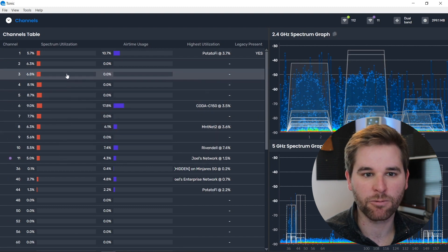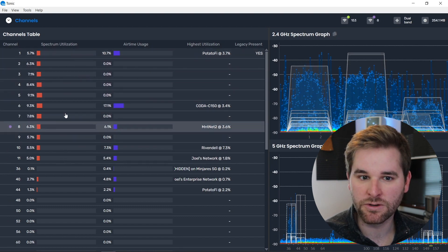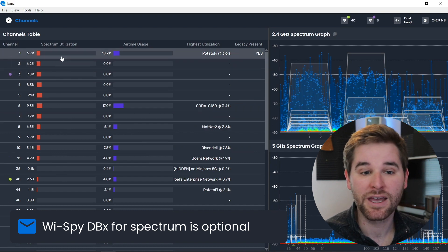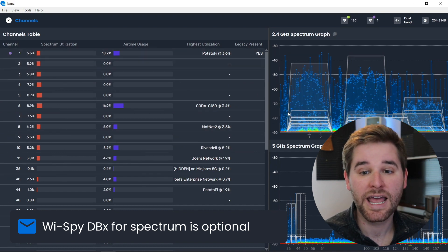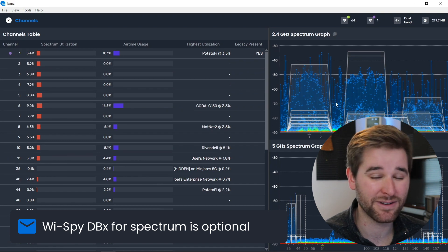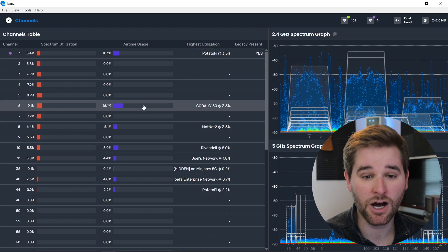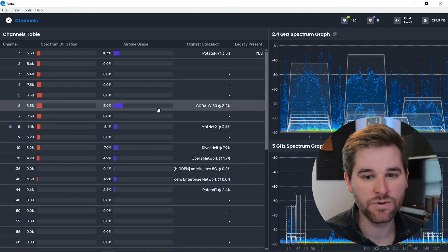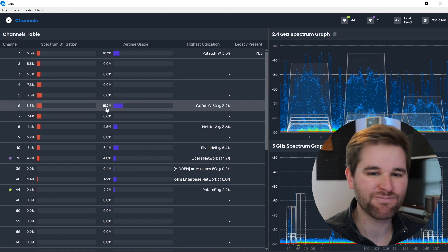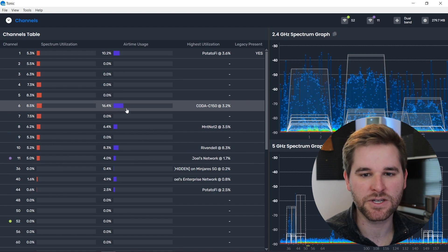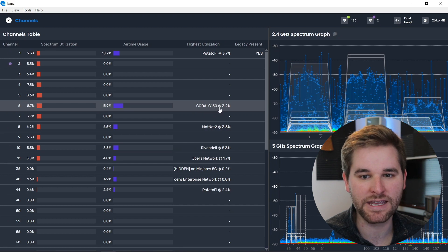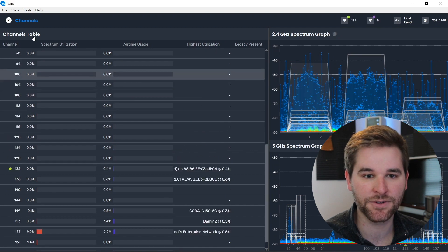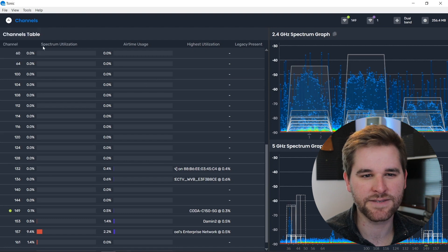Notice we have two columns here: spectrum utilization and airtime usage. Spectrum utilization is a layer one measurement that comes from the Wi-Spy DBX. If you don't have one, this column just doesn't appear and you don't get the spectrum analysis data — it's totally optional. The airtime usage column shows from a layer two packet perspective how much time is being used on each channel. On channel six, we've got about 16% airtime usage, and the CODA C150 network is using 3.2% of that airtime.